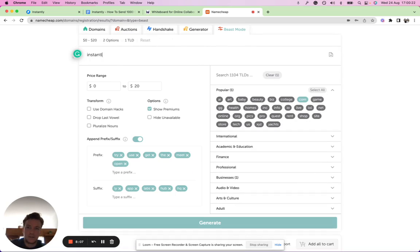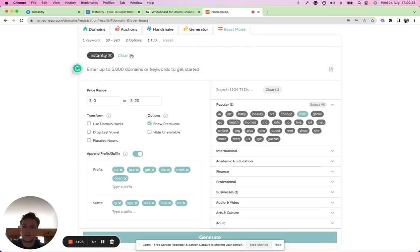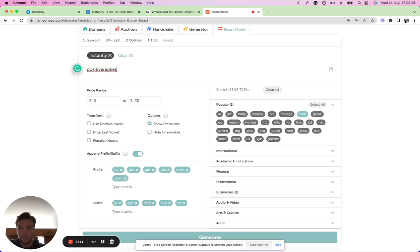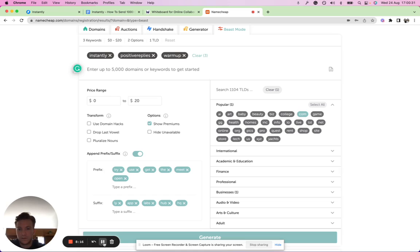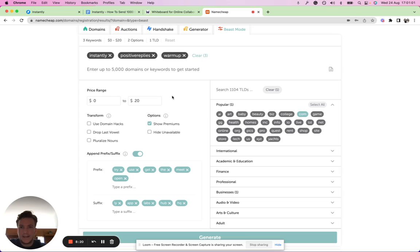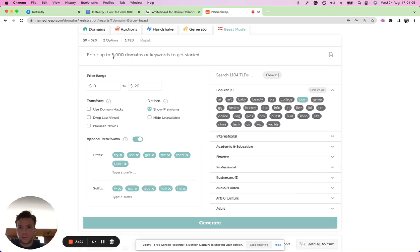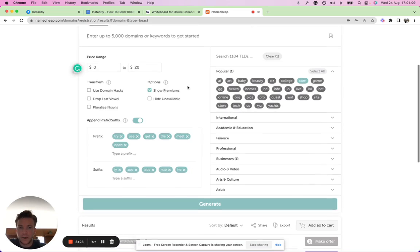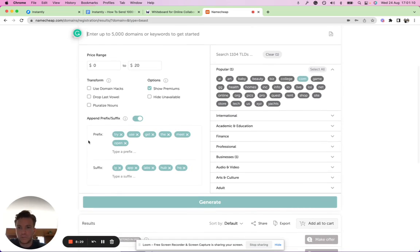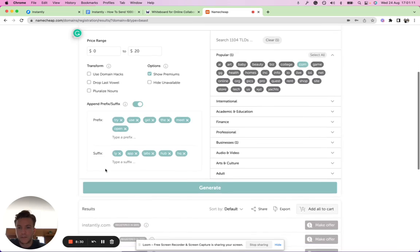Instantly, and then you can also just put in a keyword related like positive, replies, warm-up. Any keywords that might be related to your offer, you can add them here. But let's take the simple example again, you get my point anyway.